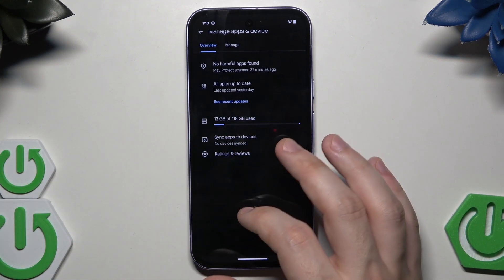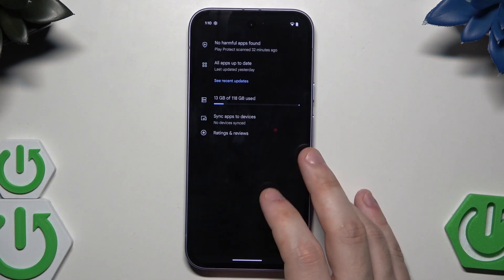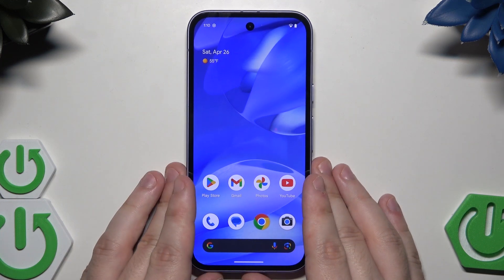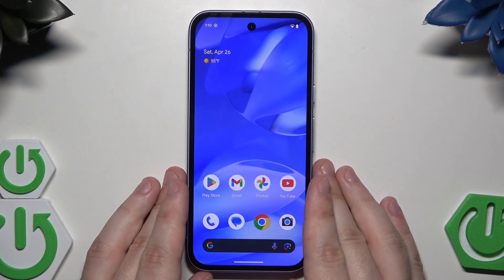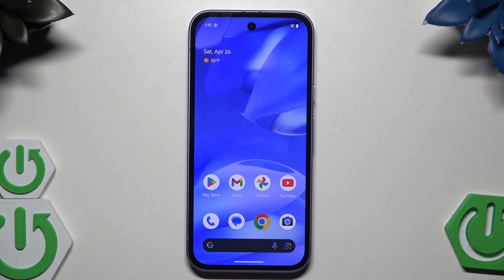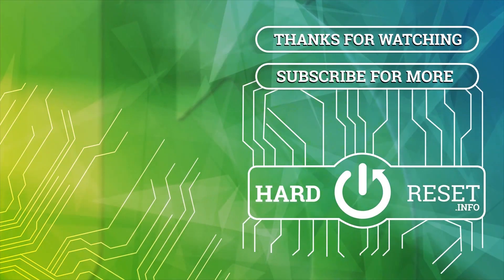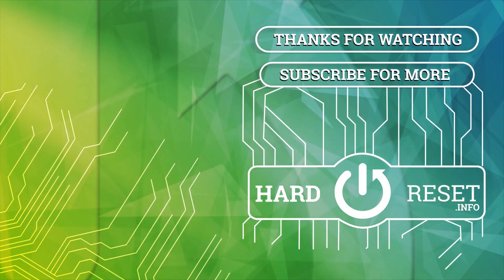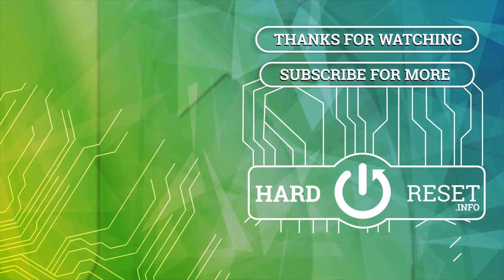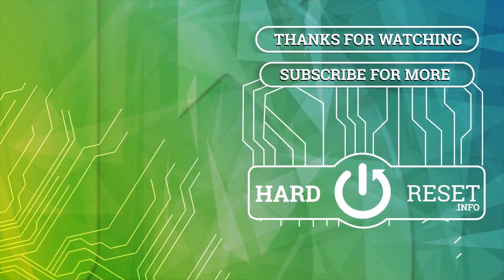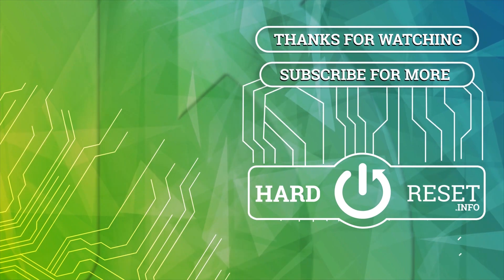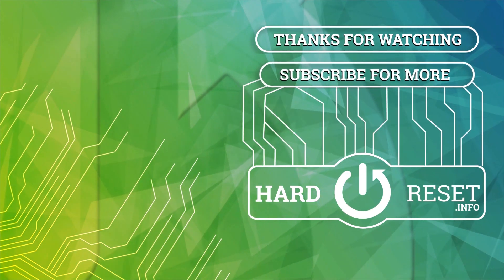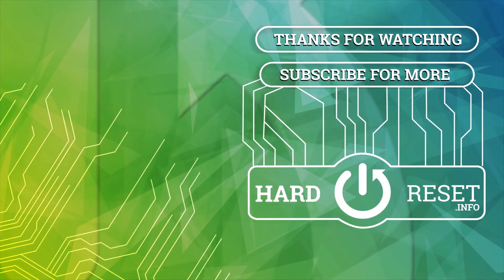That's it for this video. Thank you all for watching. If you found this video helpful, please leave a like, comment and subscribe. Bye.